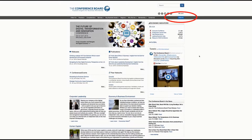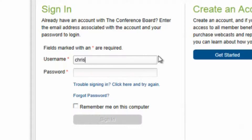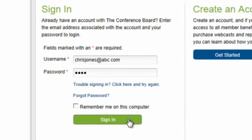The first step is to sign in, or if you're new to the website, create an account. The top right-hand corner of the website provides both options. To sign in, simply enter your company email address and the password assigned when you created the account. If you forgot your password, no problem — just click Forgot Password, tell us your email address, and we'll send you the details.